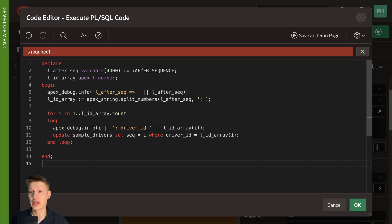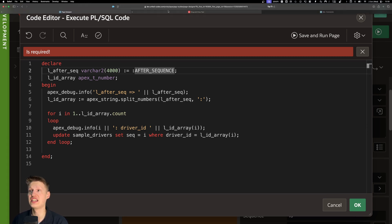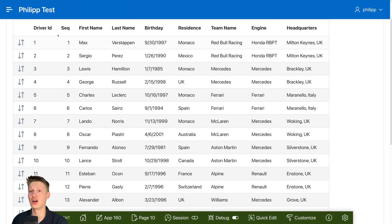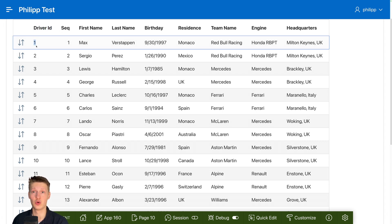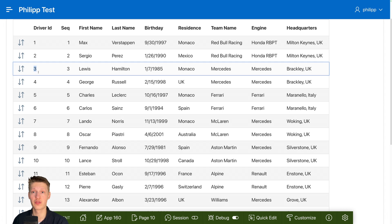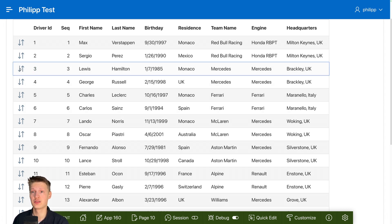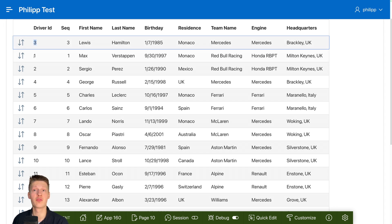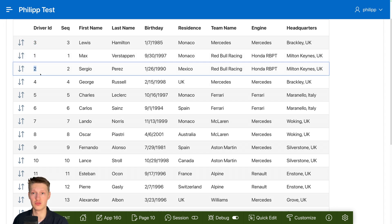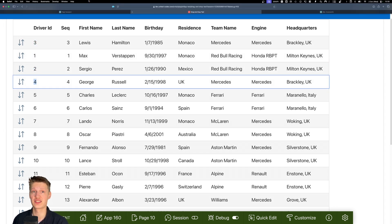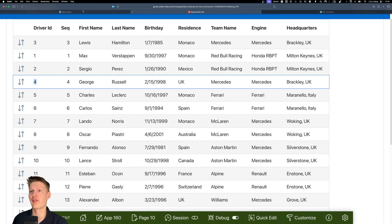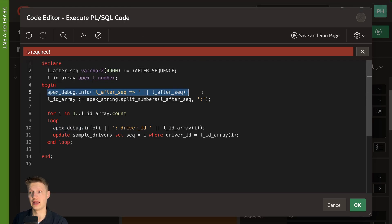We are just going to paste this block here and go through it with you. So first we have this variable here. It's called after_sequence. And this basically stores the sequence of rows. So basically we set the driver ID. So now it's basically one, two, three, four, and these are separated by colons. So if I go and move Lewis to first, then it would be three, one, two, four. So it's just the order of the sequence of rows. So I'm going to log it. We're going to look at it later on.